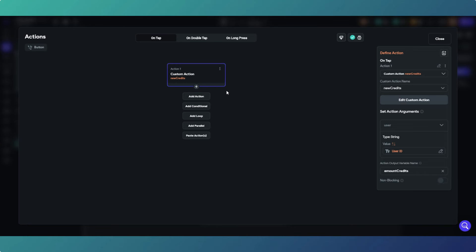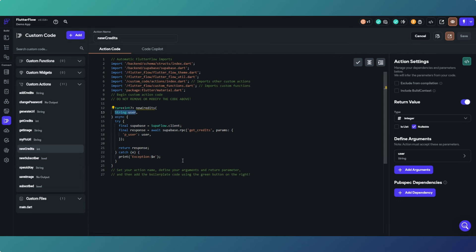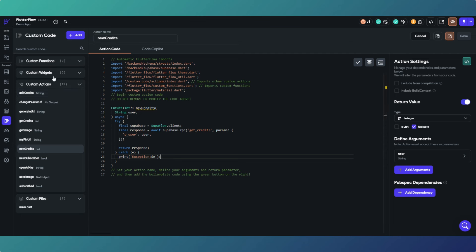Especially if you're copy-pasting the code, as long as you're making sure your input parameters and types are matching what's in the code. Come back to that custom action — as long as you're matching the name and the type to what's in the code you've copied, and you've got your names correct, and you don't change anything on the Supabase end so it all works there as well, you don't really have to do anything else. It's actually pretty simple.